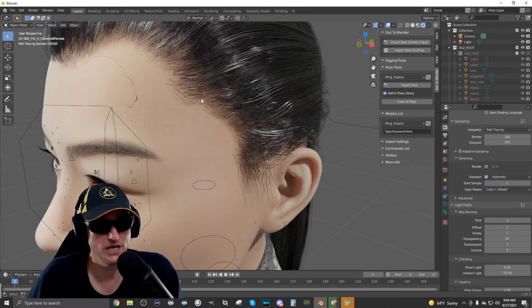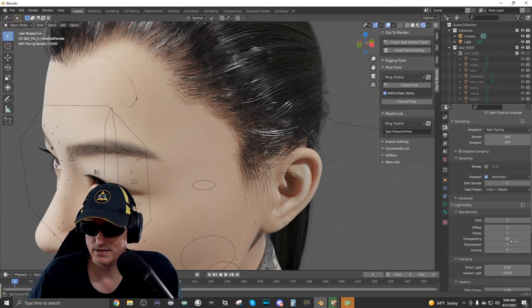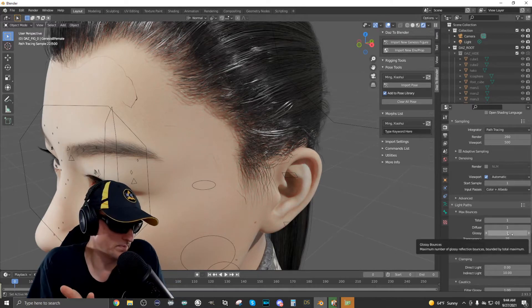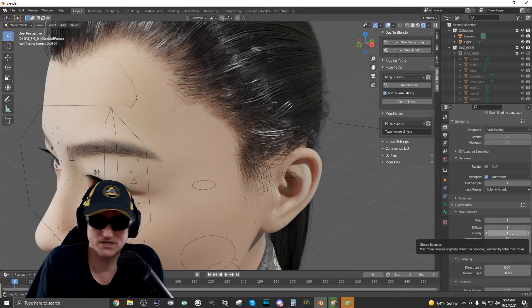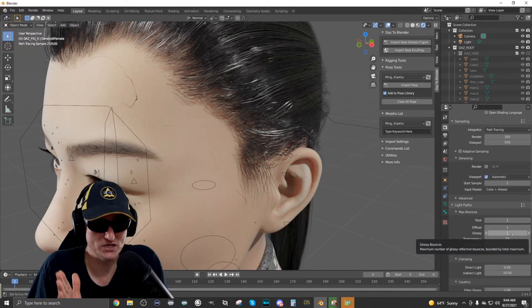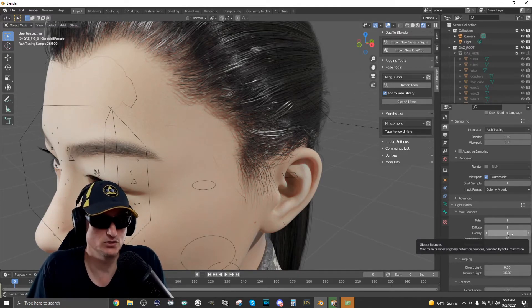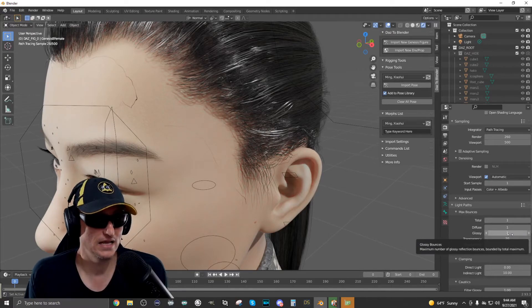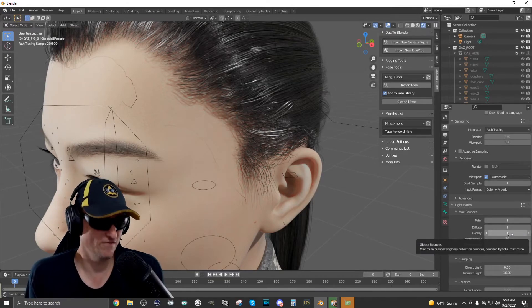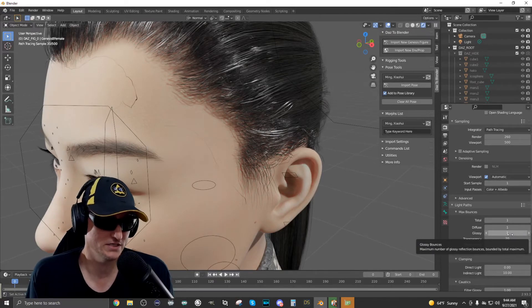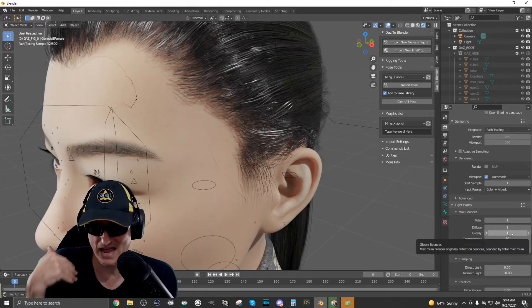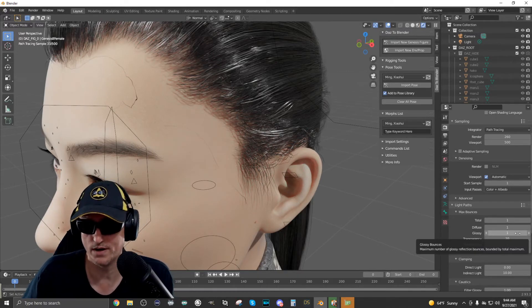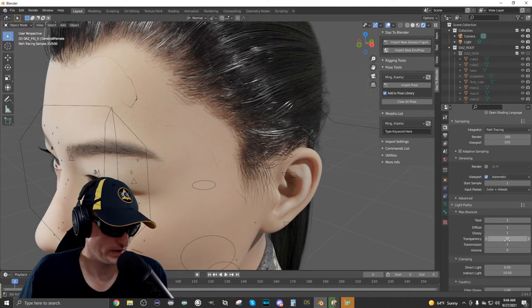But you'll notice the blotchy areas are all gone and you may play around with that. I had to set mine to 20. If I do anything less than 20, even if I go to 18, it does affect it. You start to see some of those blotches come back in, but I set everything to one and then set the transparency to 20.